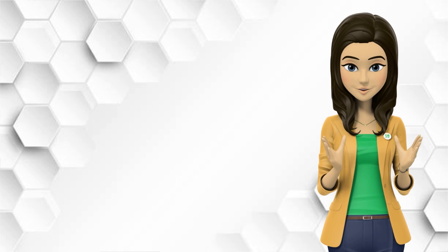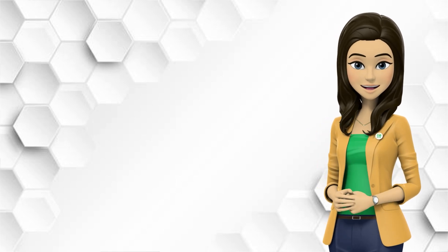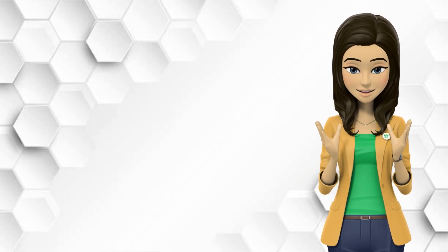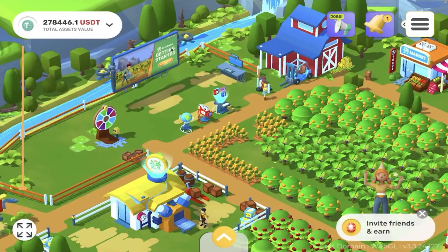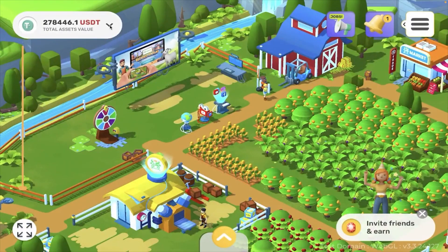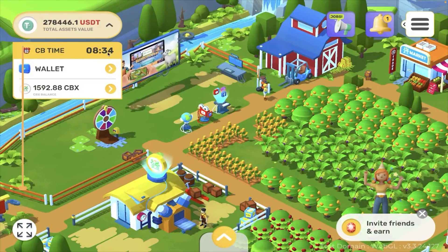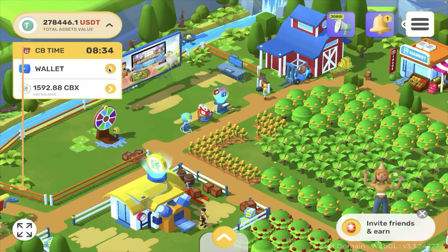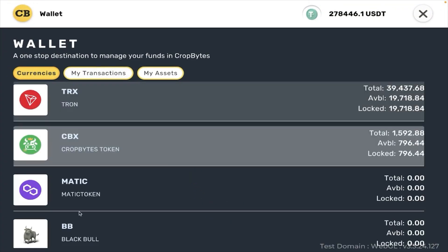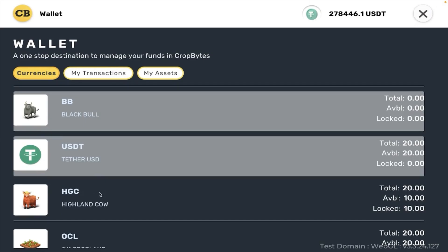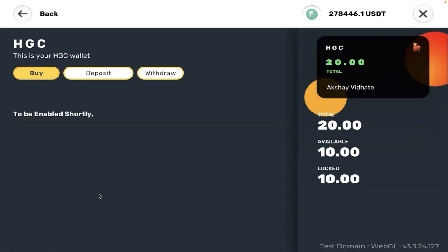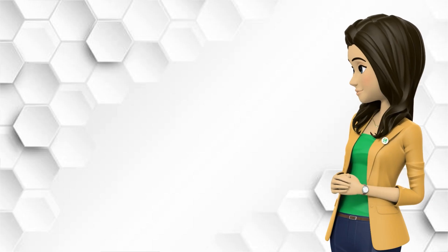To deposit assets, generate the deposit wallet address from the game wallet. To access the wallet address of each asset inside CropBytes, go to your farm, click on the panel on the top left corner, select Wallet, and search for the Asset tab. Make sure to read the instructions before conducting any transfers.